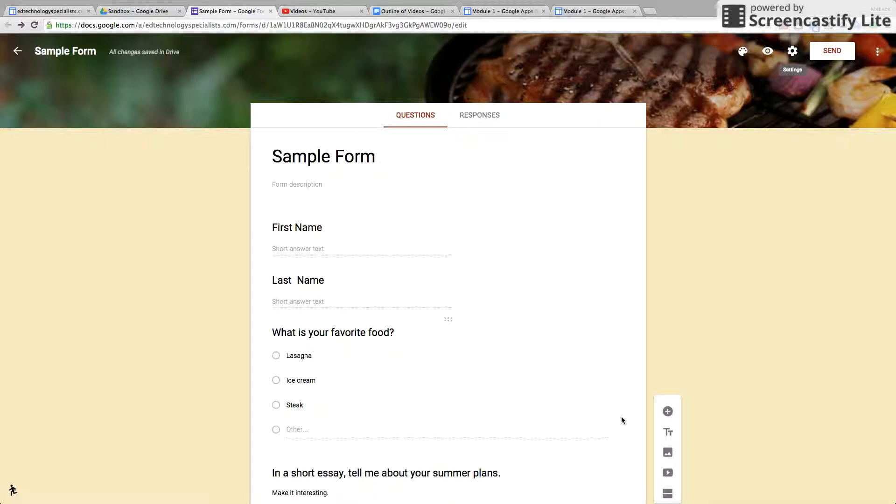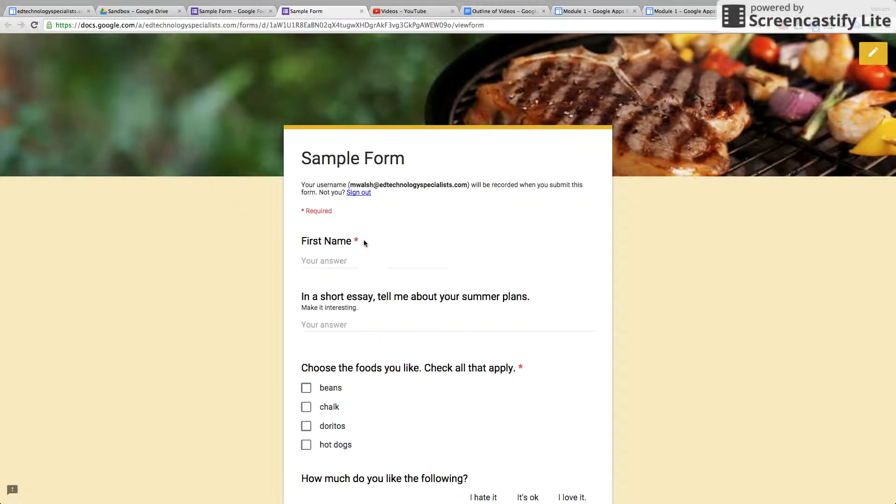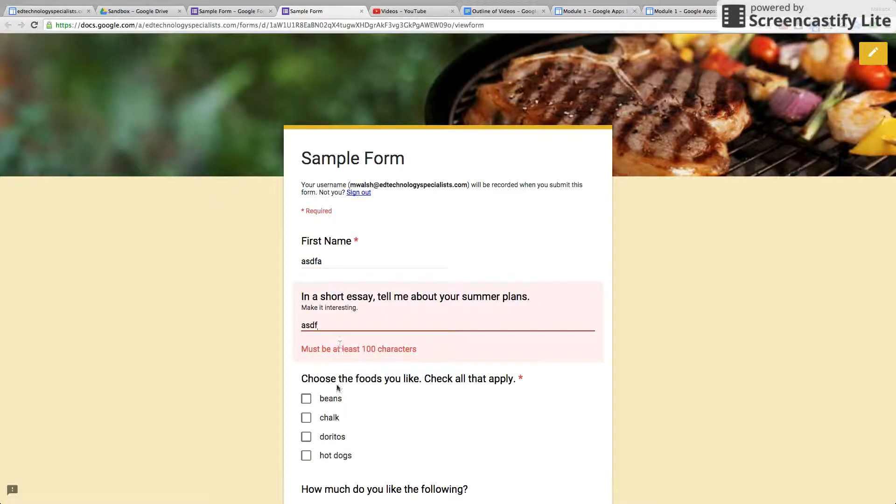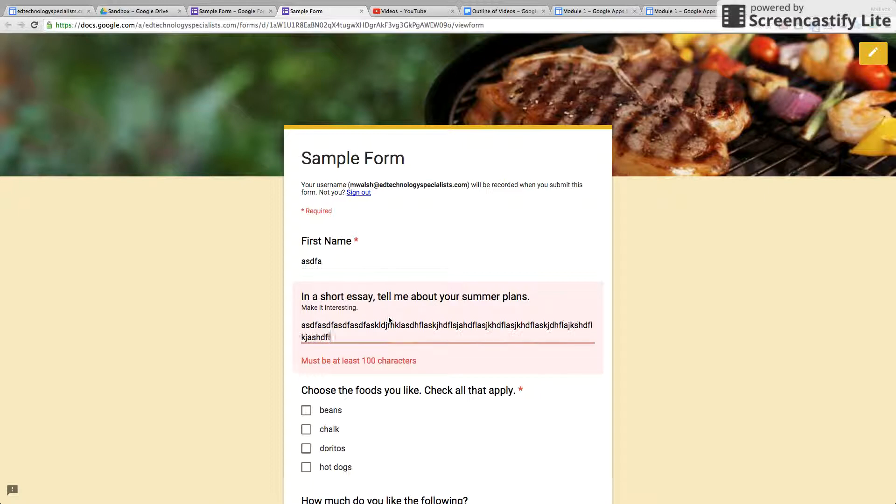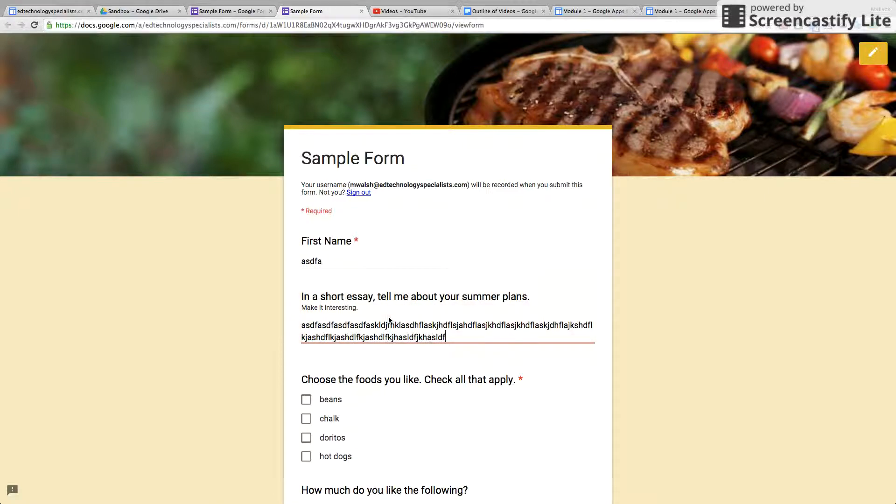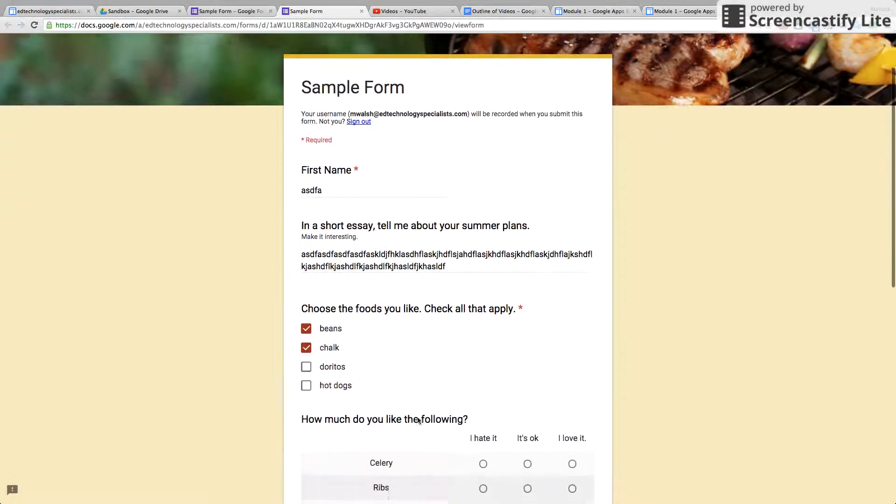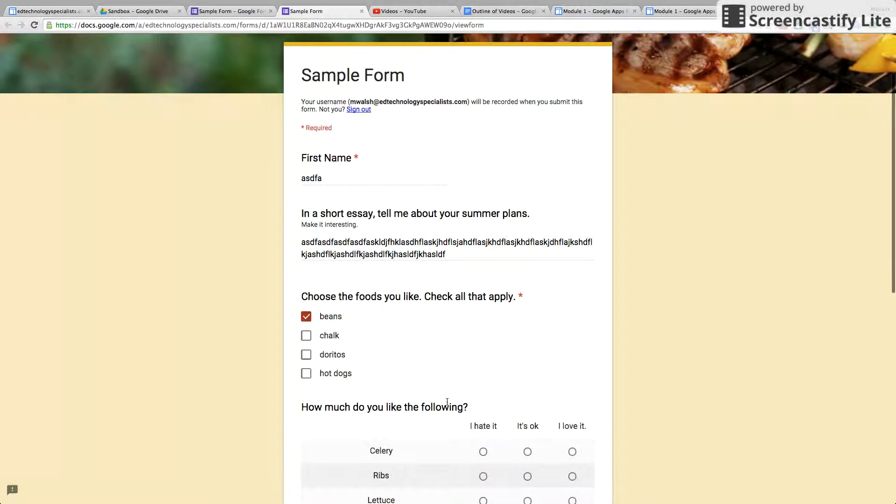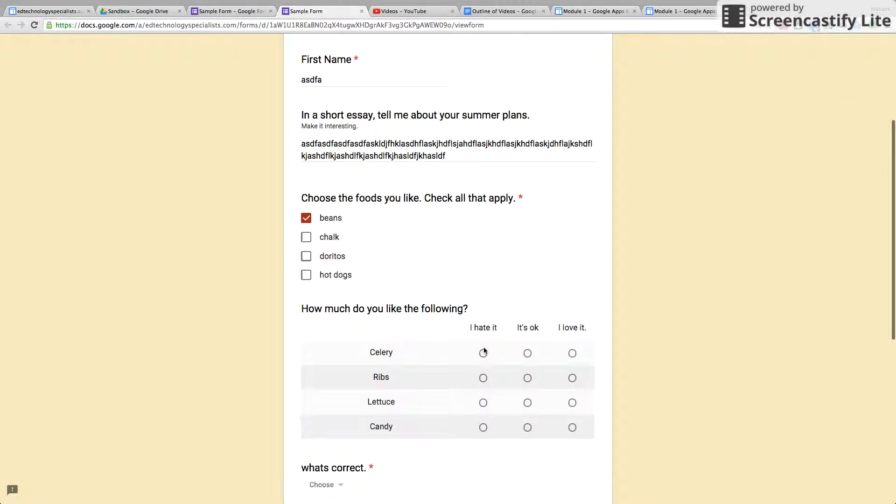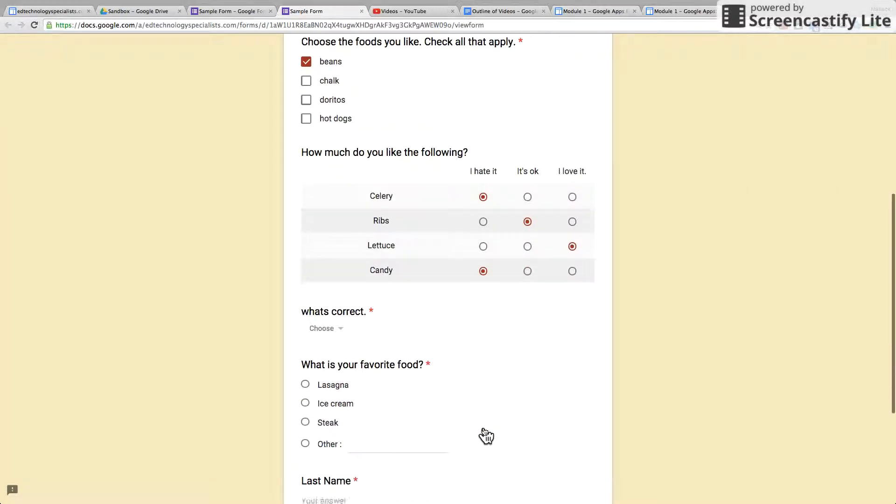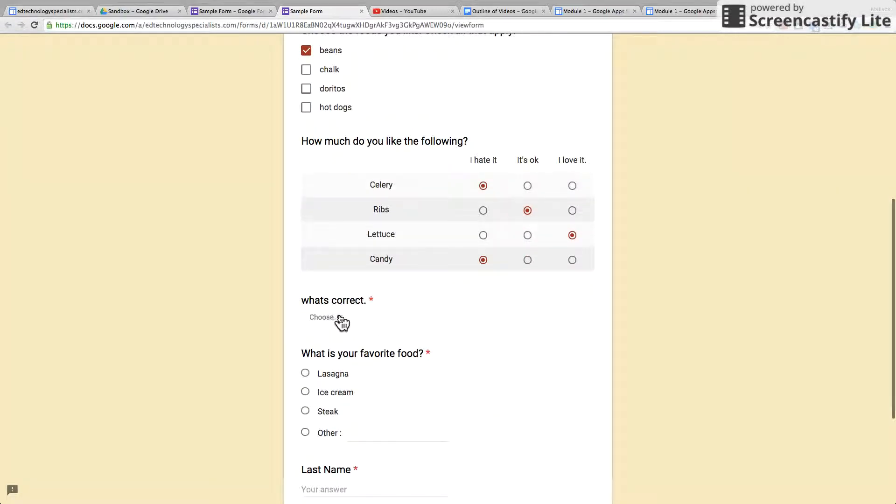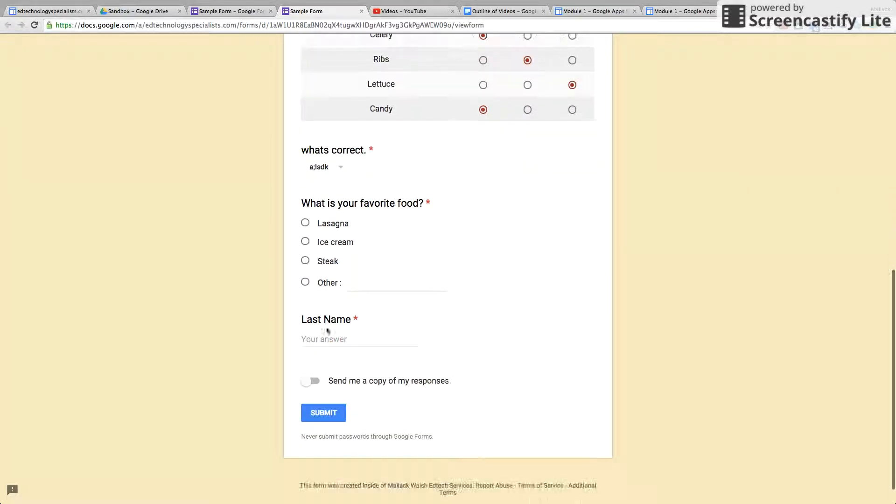So I'm going to take it again just so you can see how it works. Notice that the question order is now shuffled.